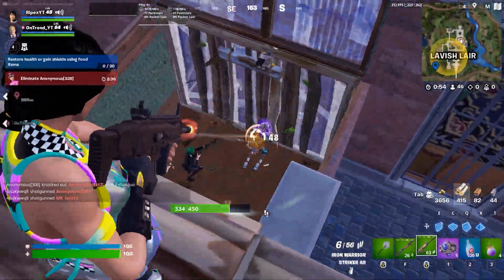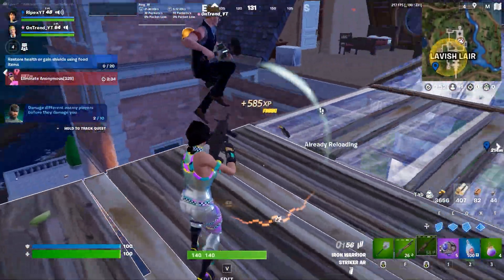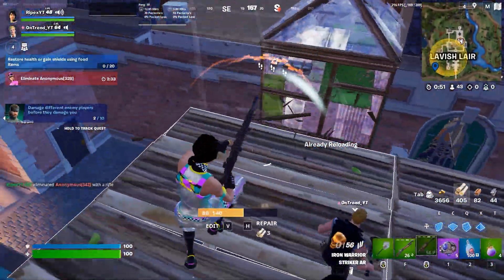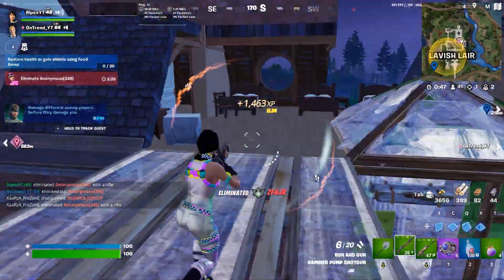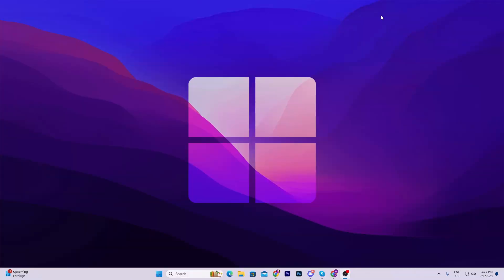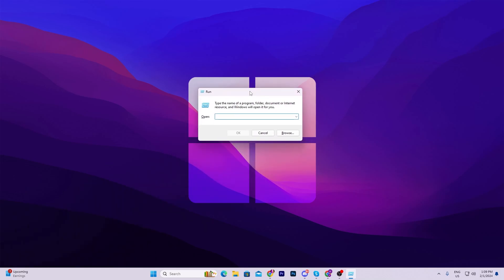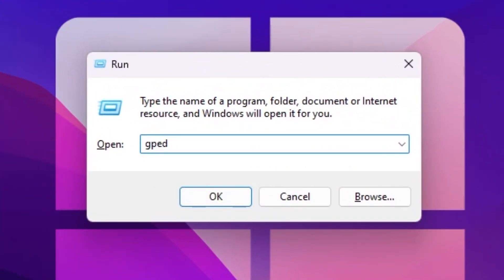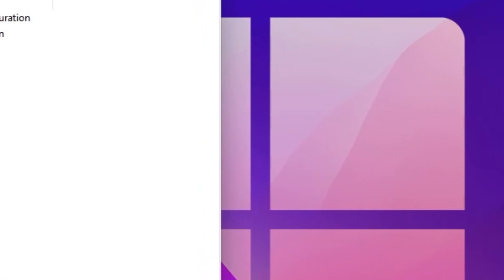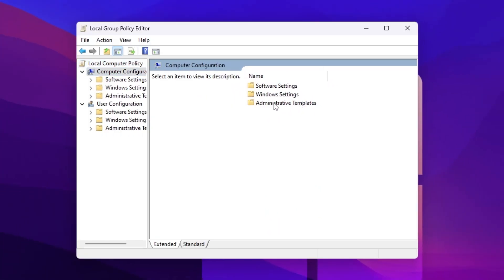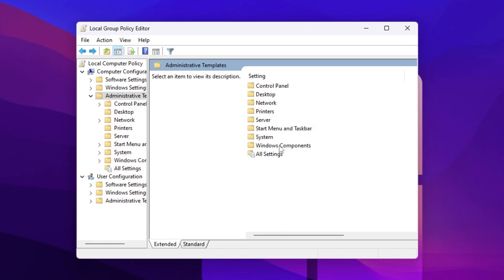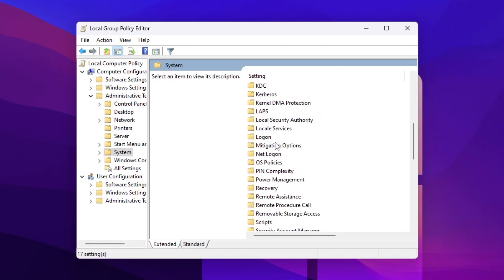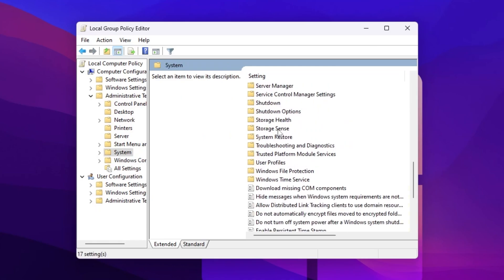In the next step we are going to disable the energy saving settings on Windows that cause low performance on PCs and laptops. Press Windows + R together on your keyboard, type gpedit.msc and press Enter. Go to Computer Configuration > Administrative Templates > System > Windows Components, then scroll down and find Power Management.